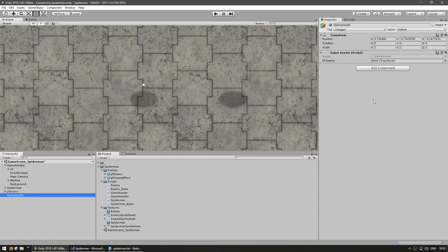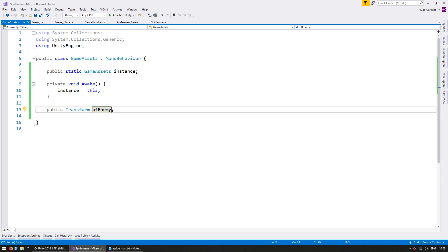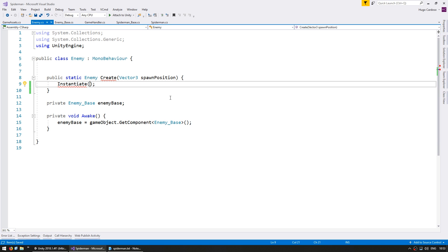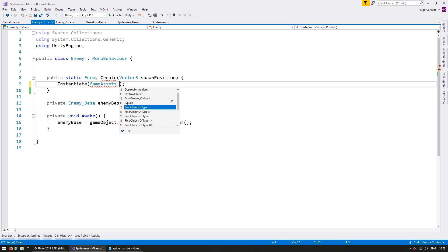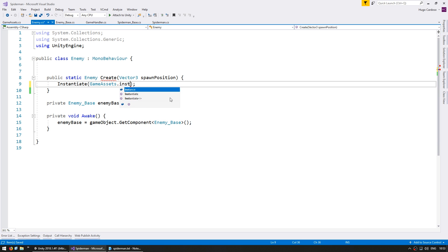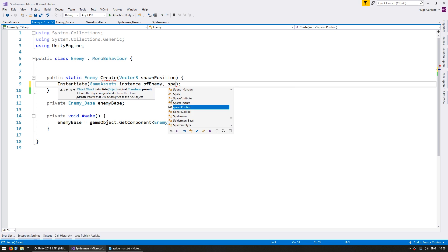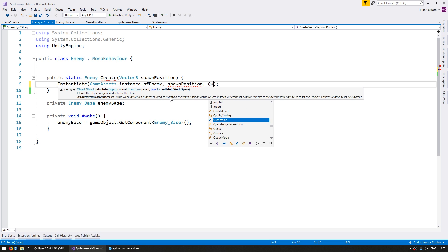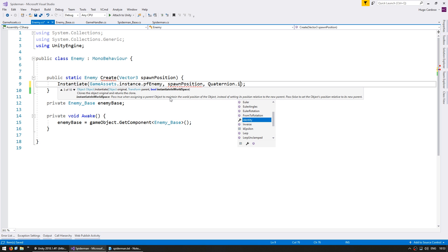Back in the editor we can see that the script has a public field for our enemy prefab, and we can now drag it down to that. Now back in the enemy class, on the Instantiate call we can go into GameAssets.Instance and access the PF_Enemy prefab. Let's spawn it on the spawn position with Quaternion.identity.